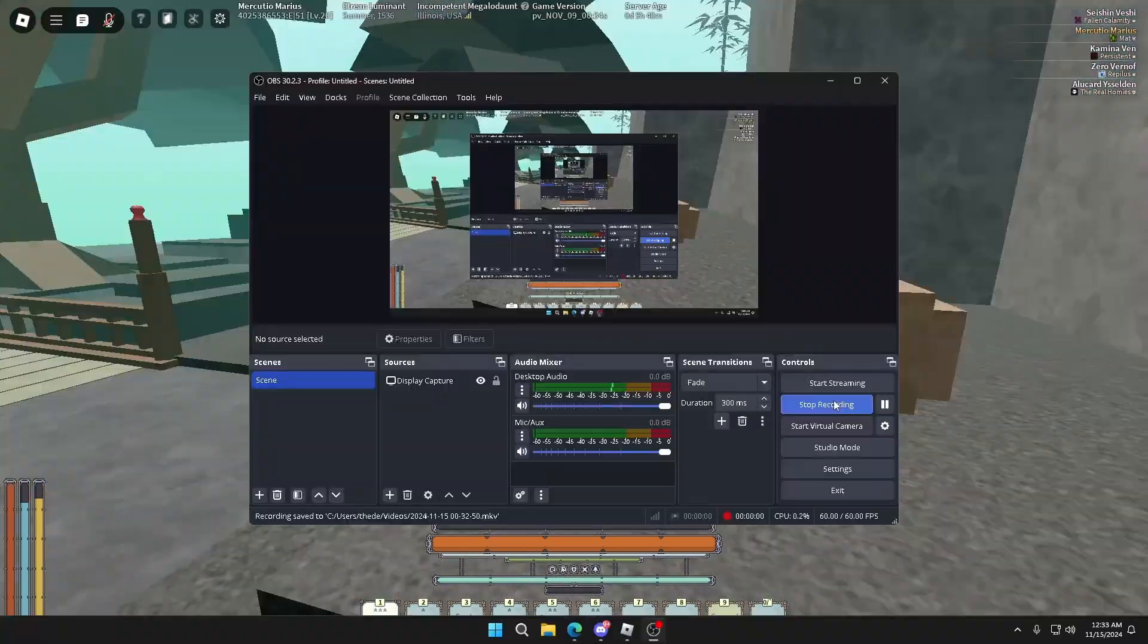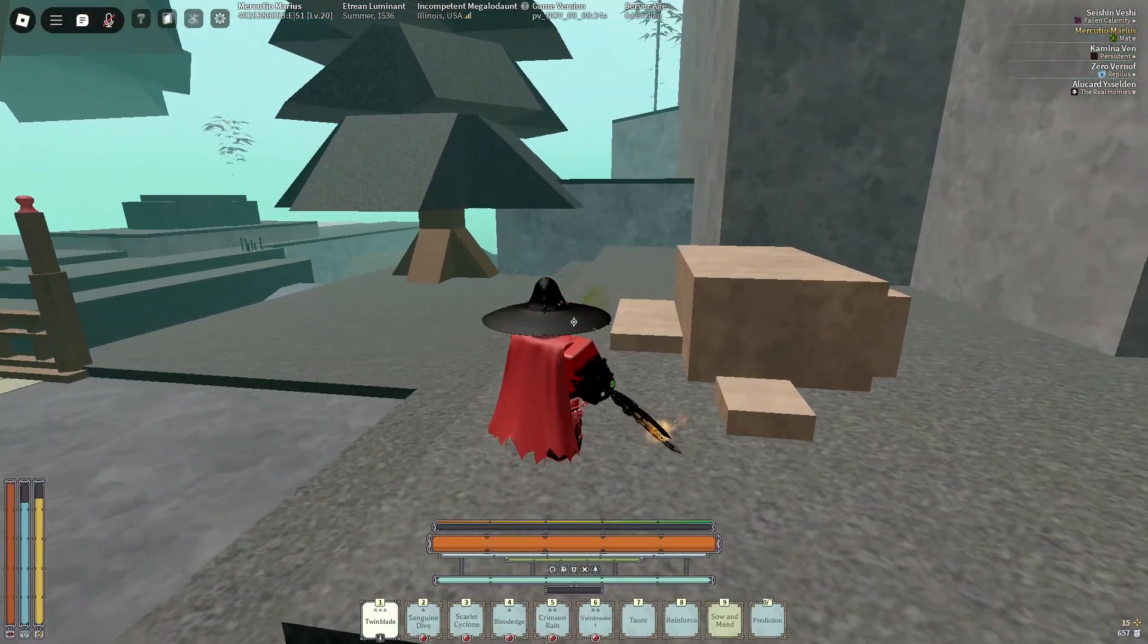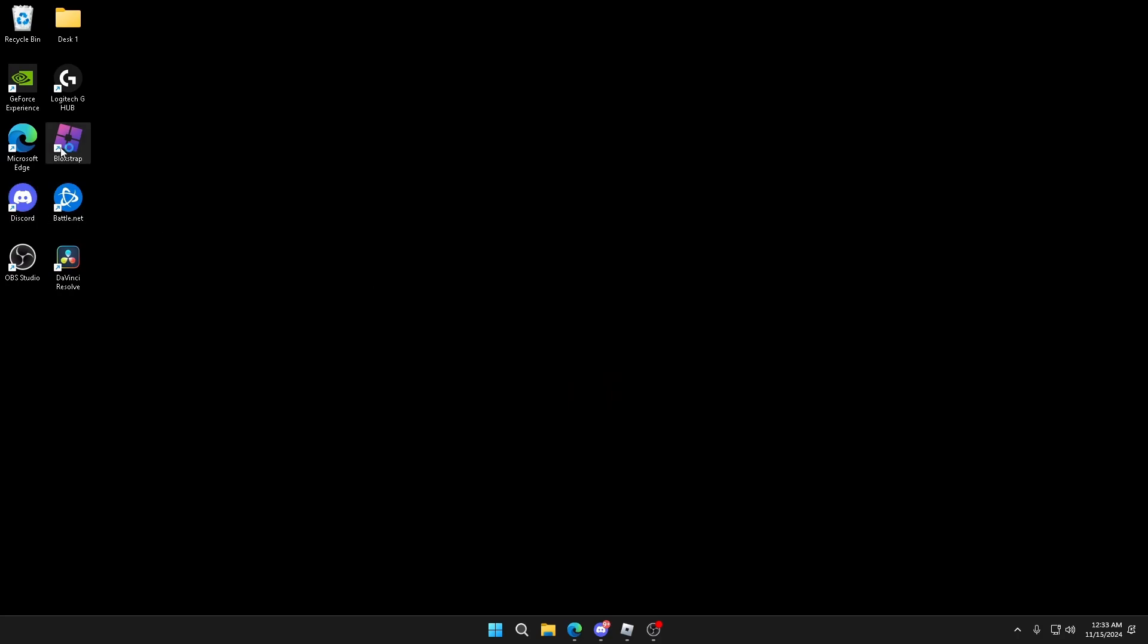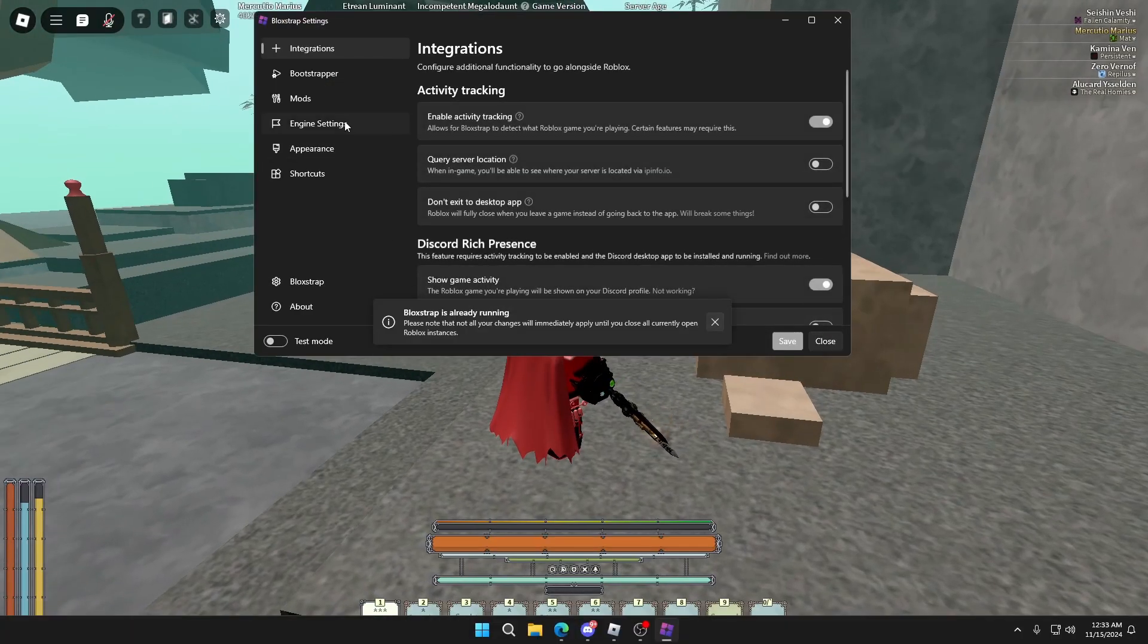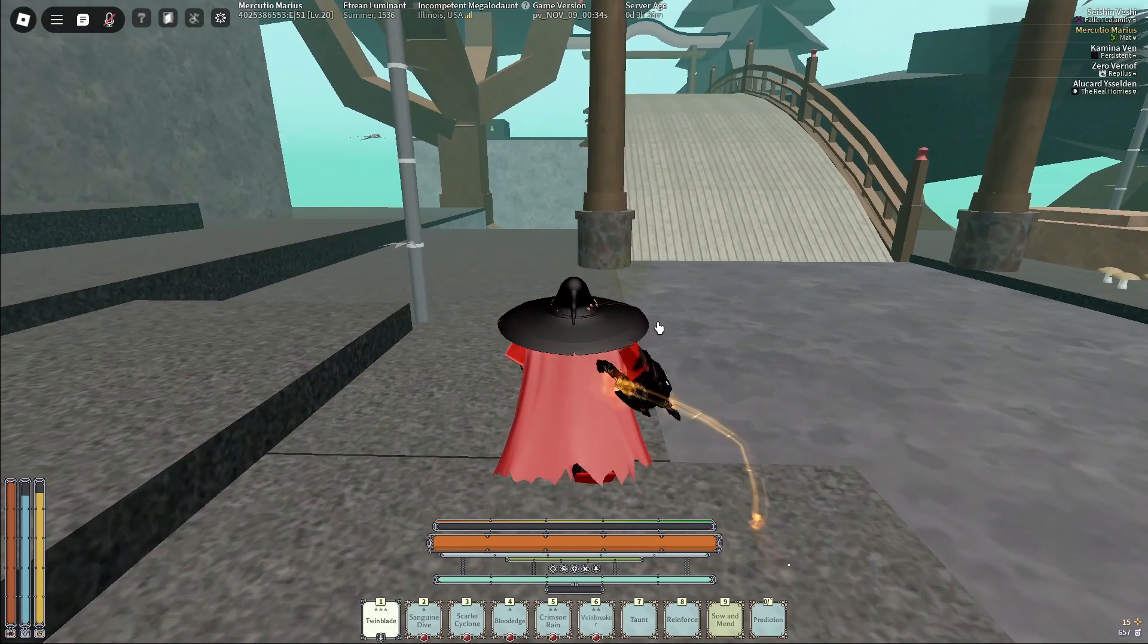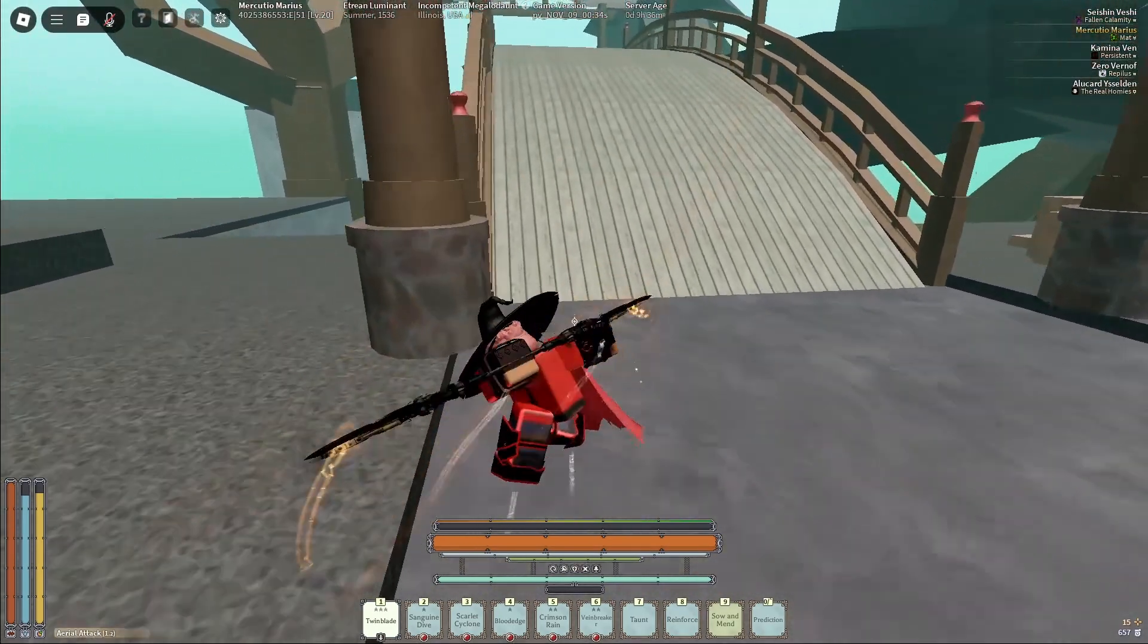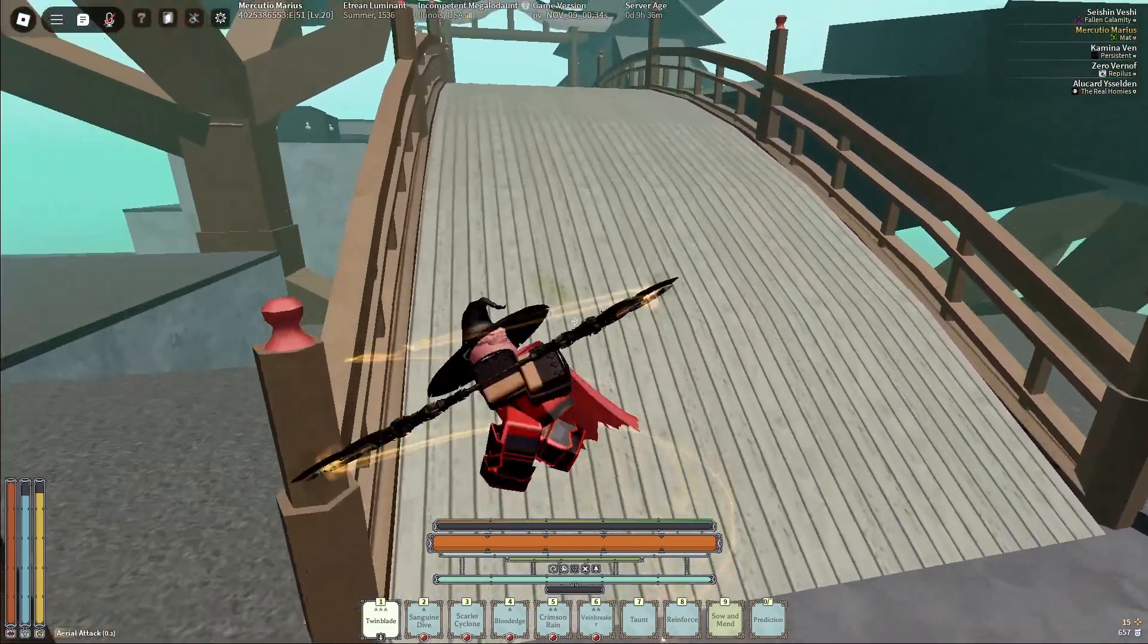So today I'm going to show you guys how to actually uncap your FPS and even get more FPS if you don't know what Bloxstrap is or you just don't know what settings or flags to use in Bloxstrap.